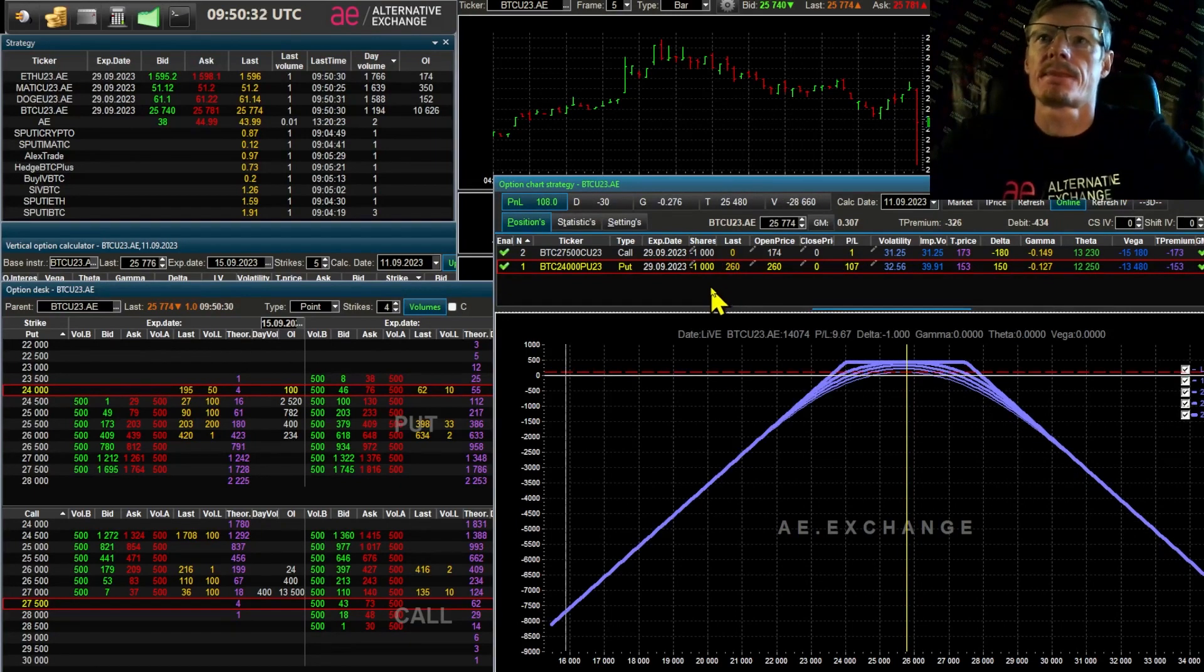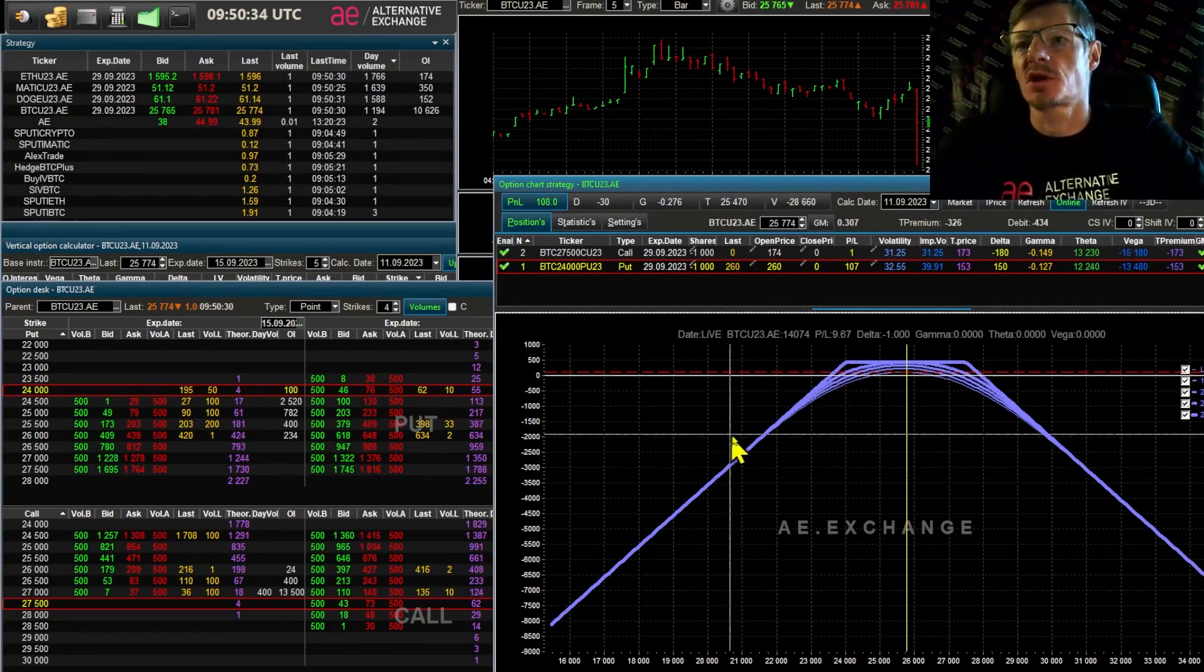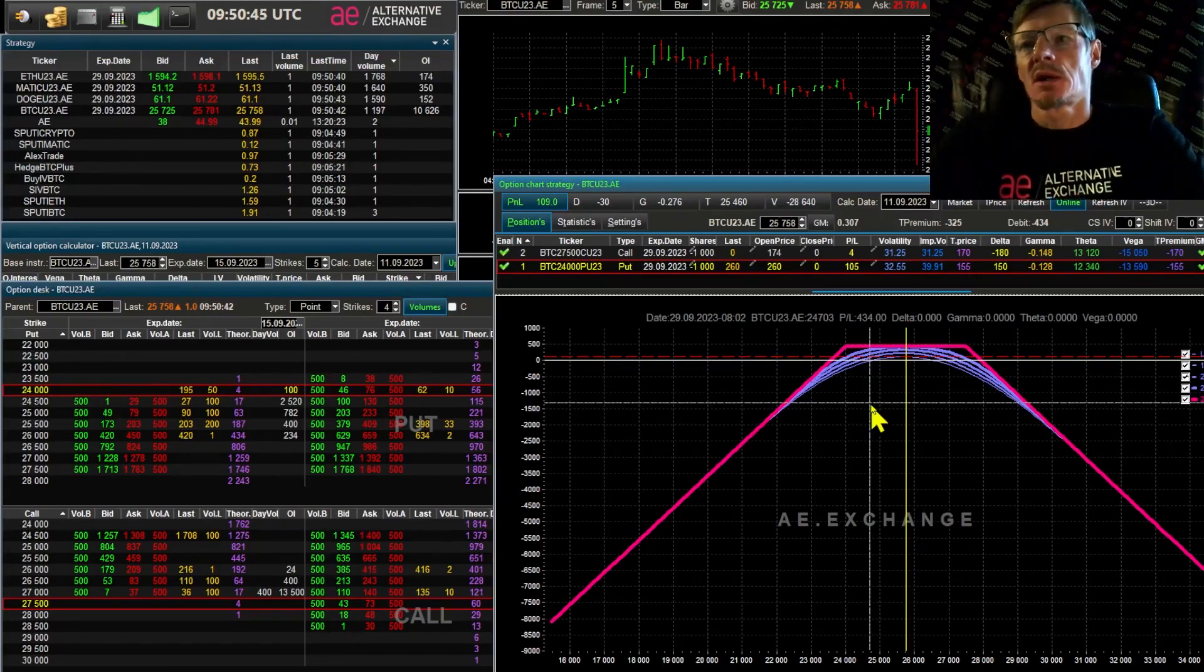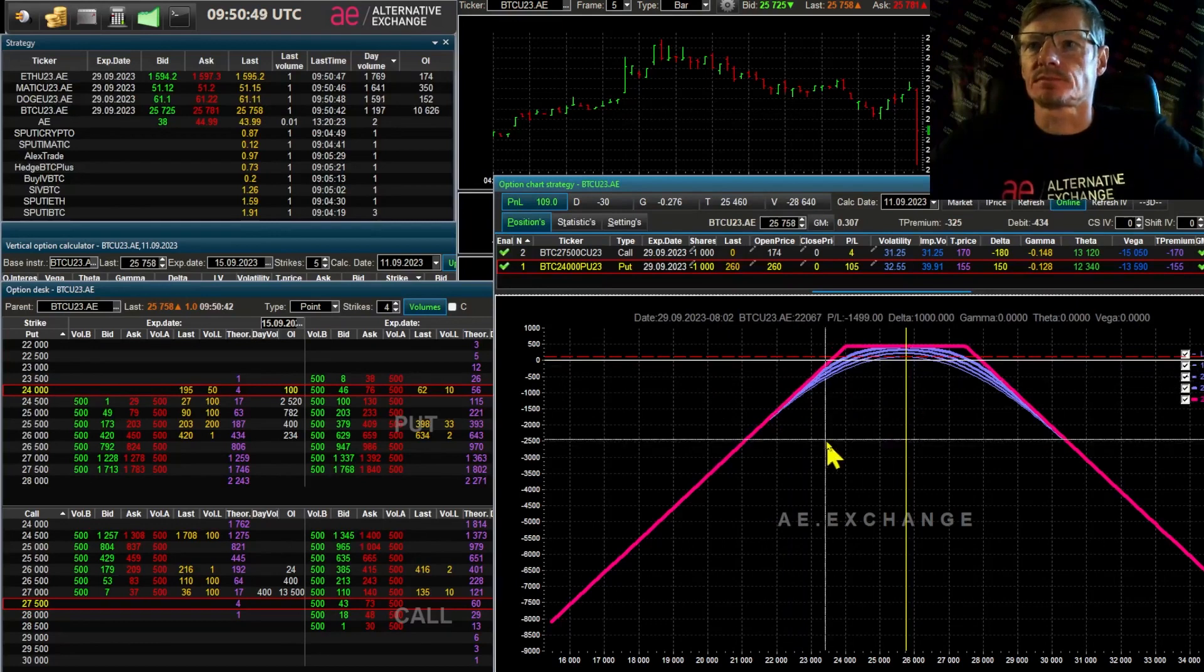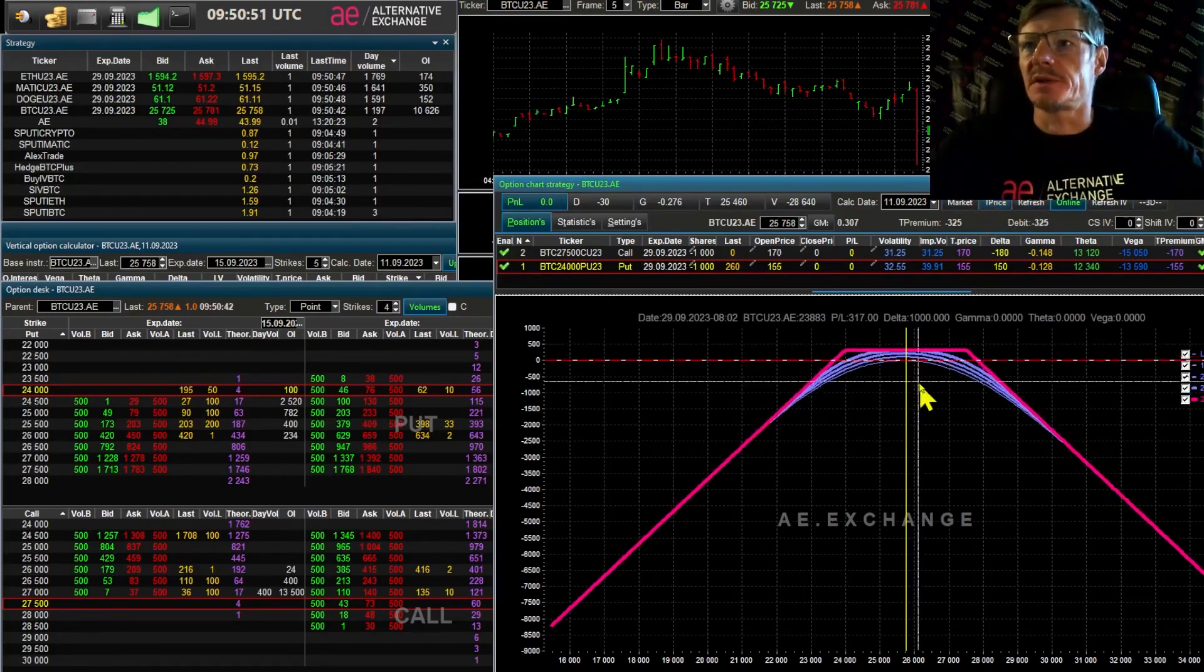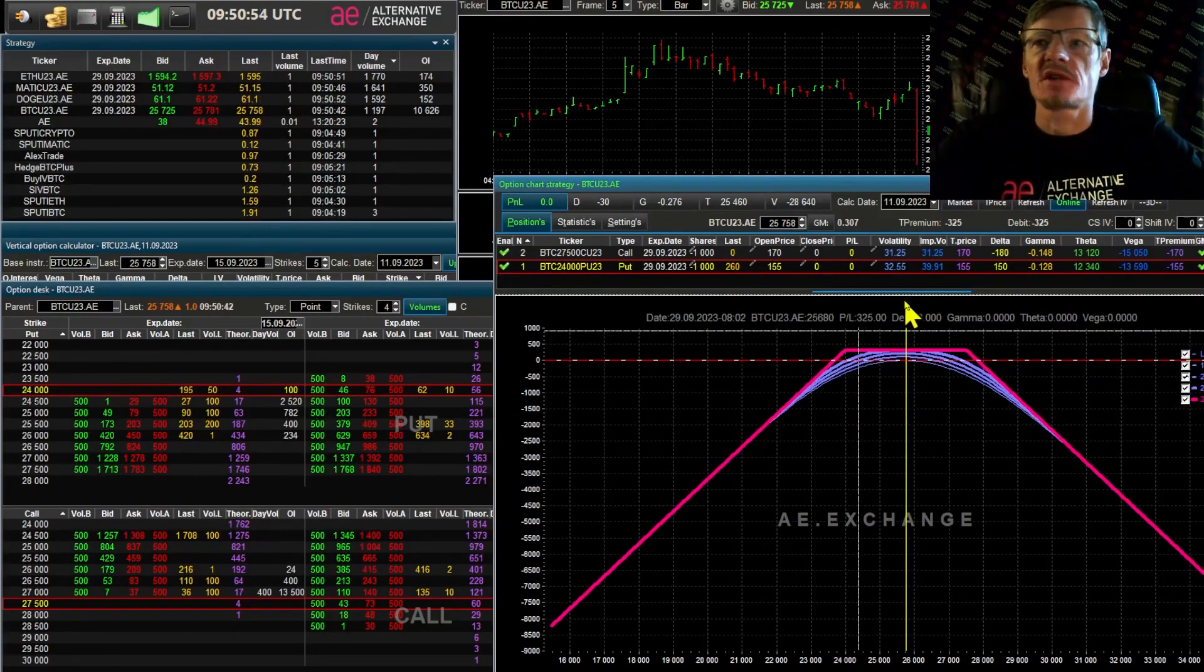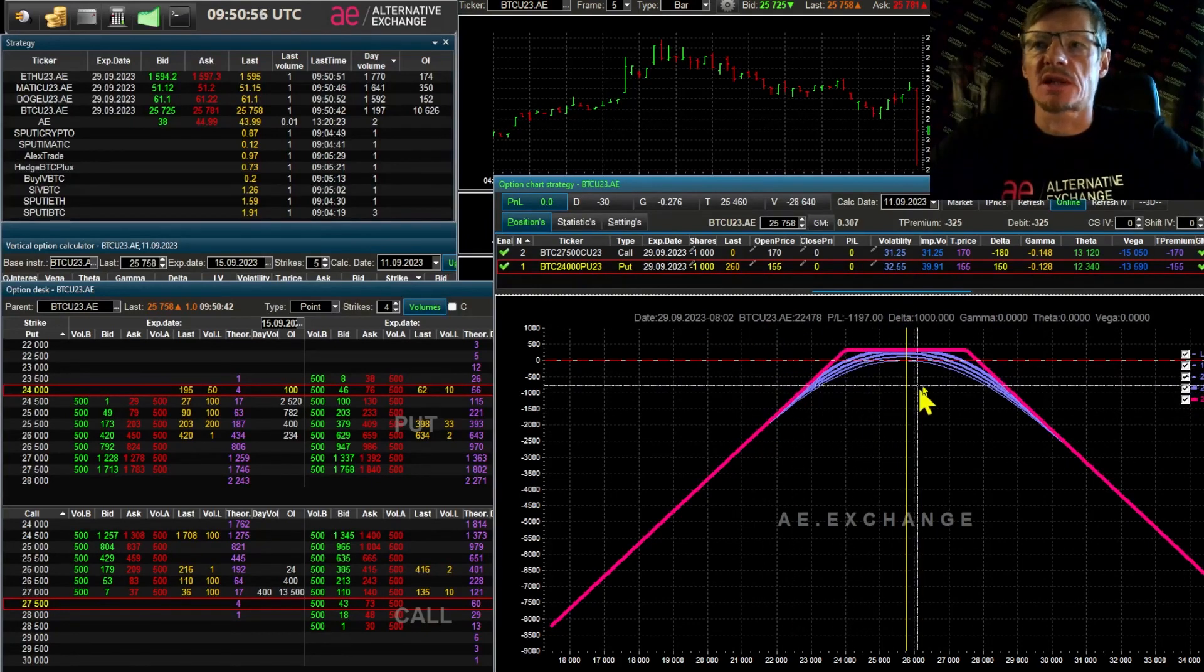The end result is a regular sold strangle. This is a popular strategy to capitalize on the time decay of sold out of the money options. How can we estimate the probability that the price will stay in a given range under the cap of our strangle?